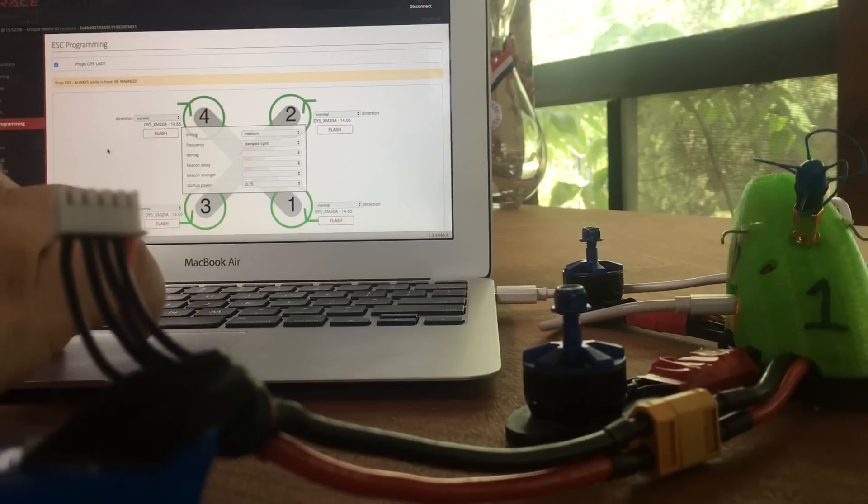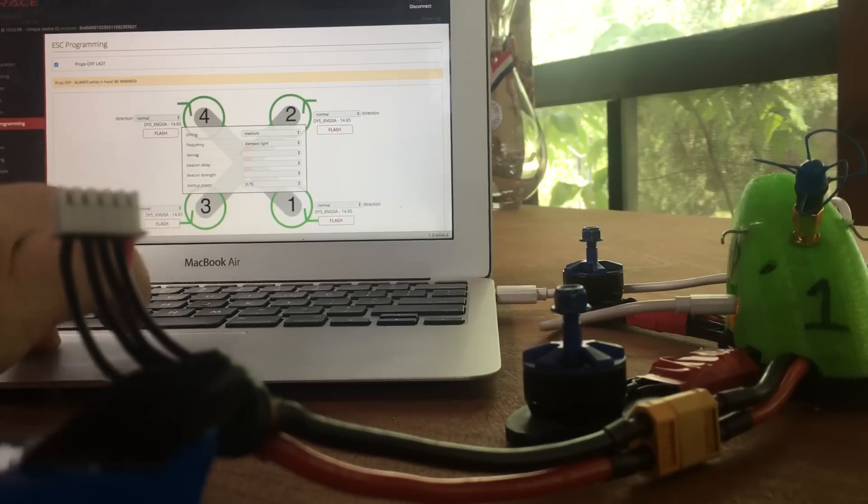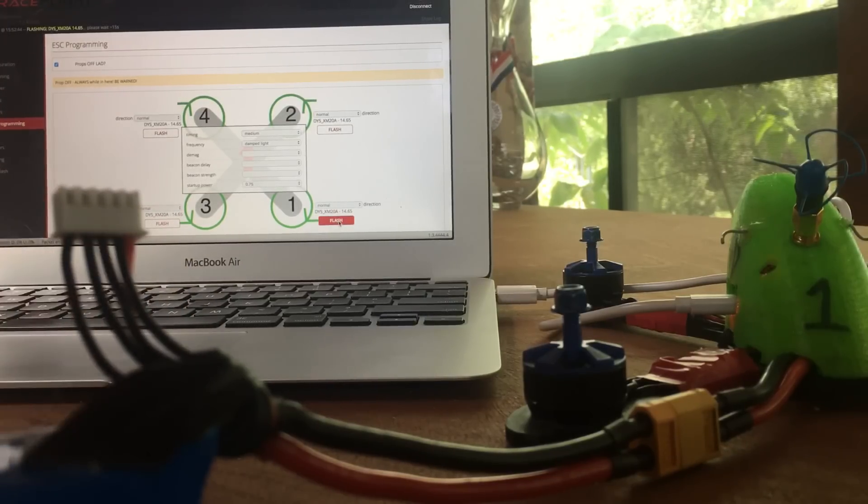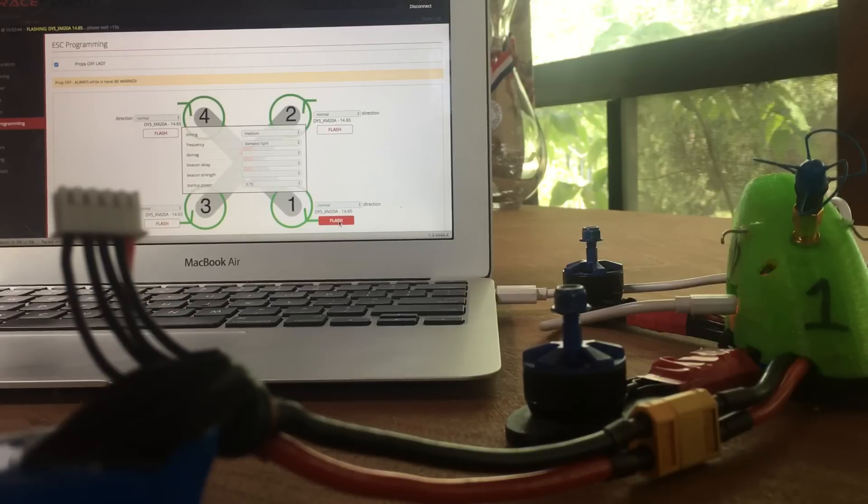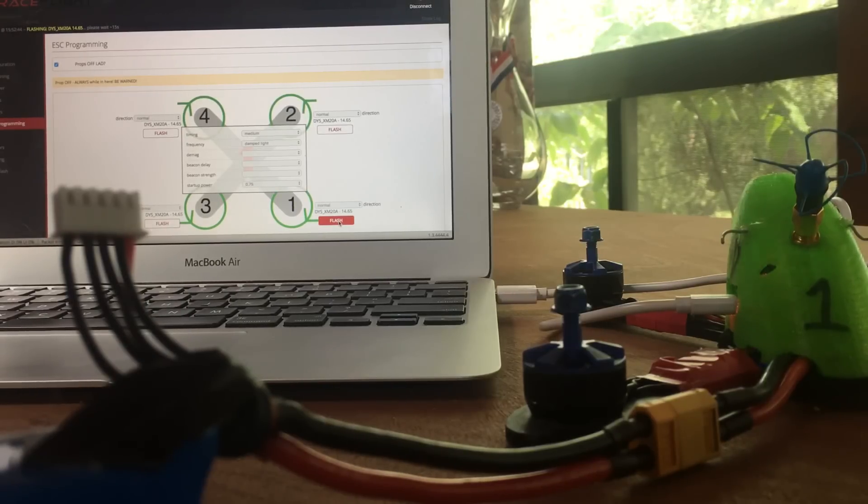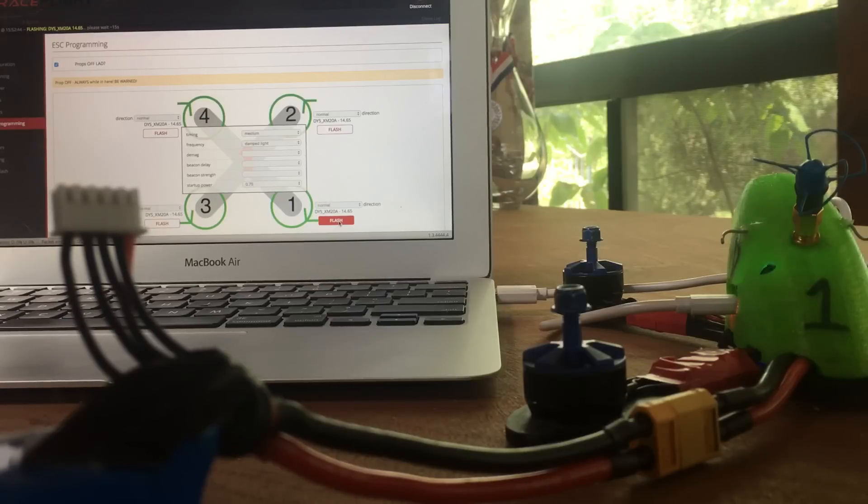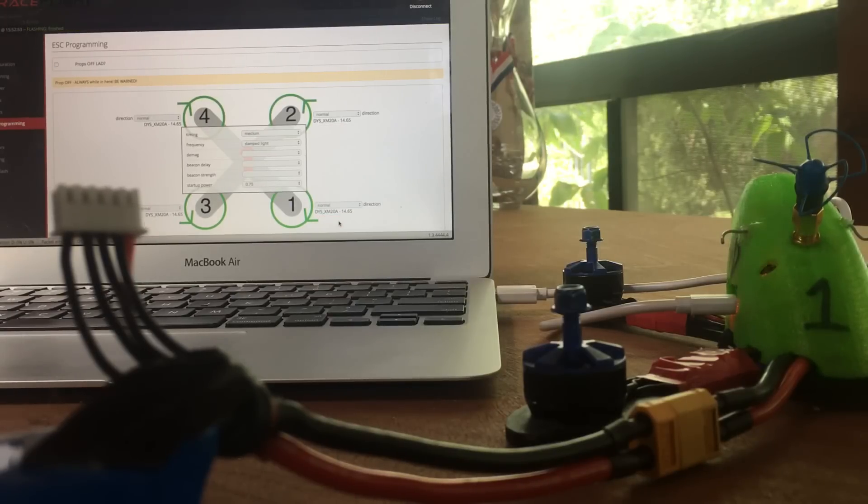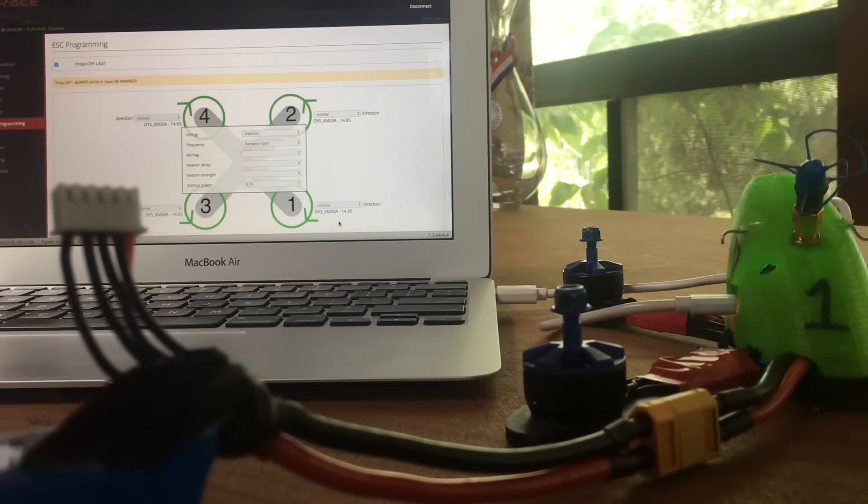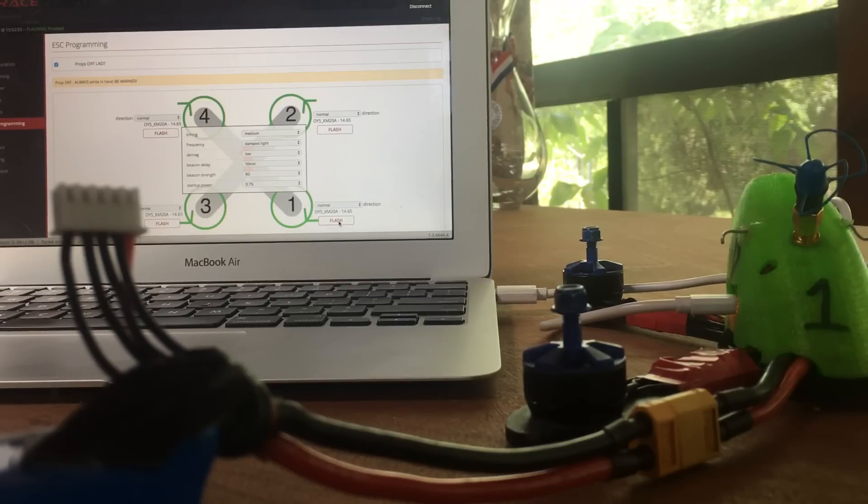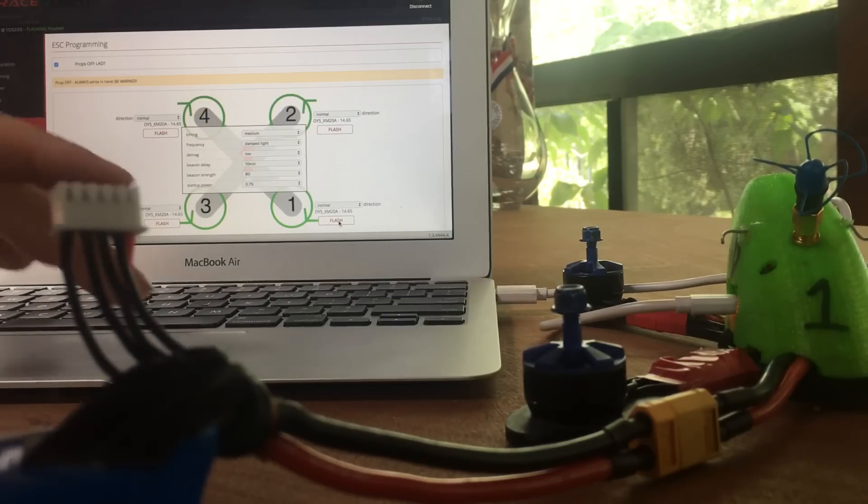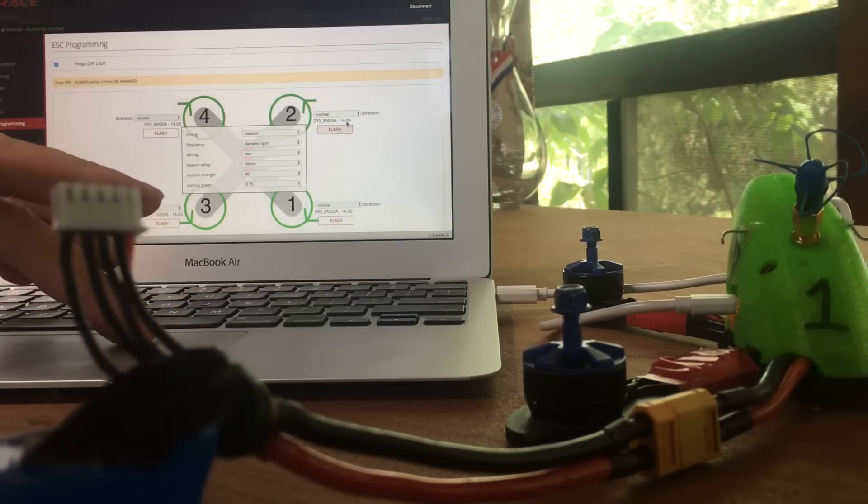We're going to flash them. Let's flash ESC number 1 first. It takes about 15 seconds. Let's wait while it completes that. Flash finished. It's going to write the configuration to it, read the configuration, and let's go ahead and flash ESC 2.